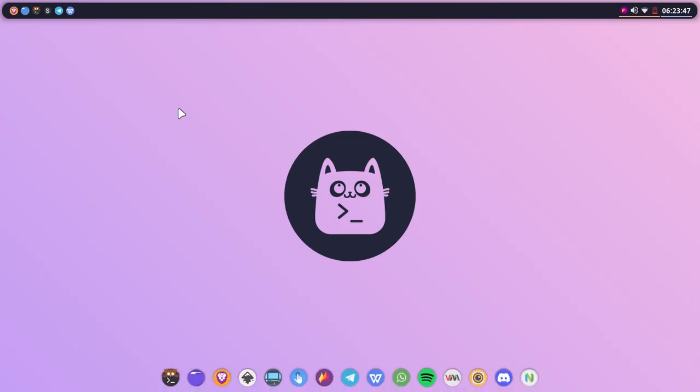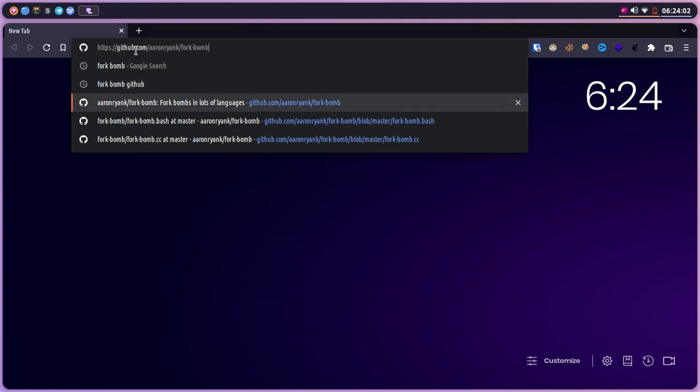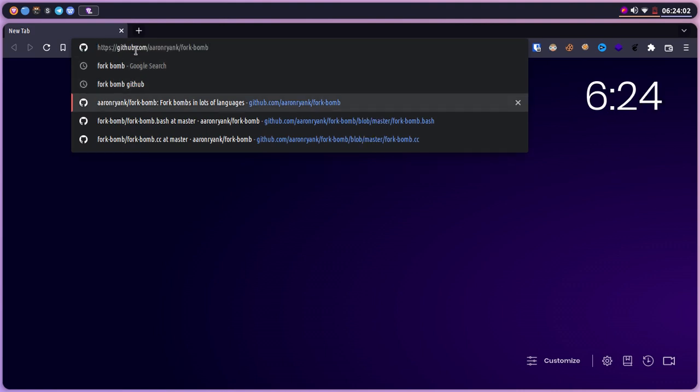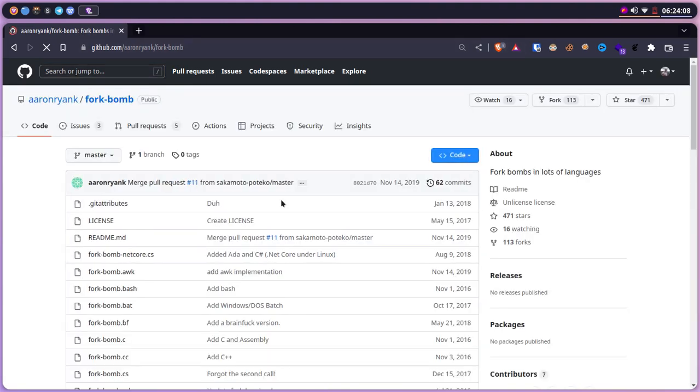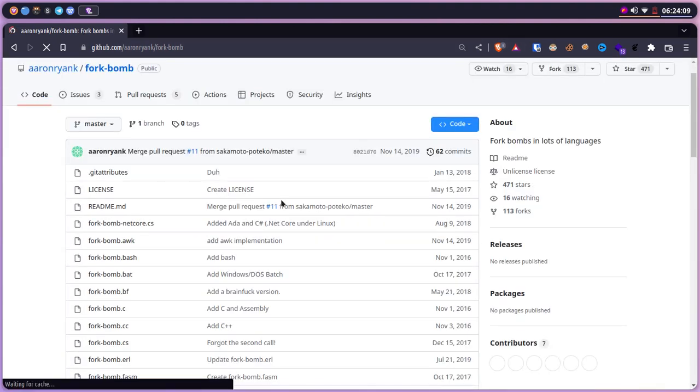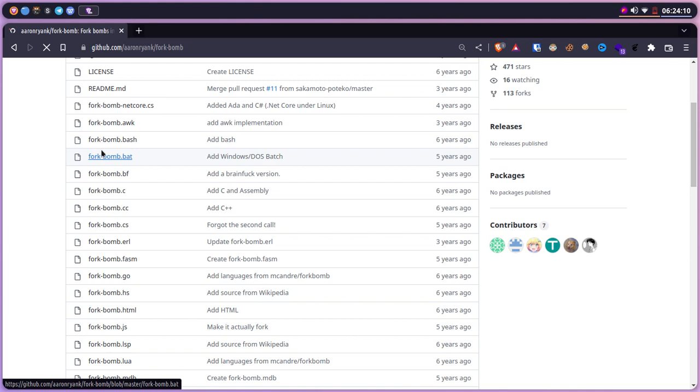Let me show you how we can get to them. Just open up your browser and search for fork bomb GitHub. Here you will find the repository. Don't worry, I will provide the link in the description. You can just check it out from there.